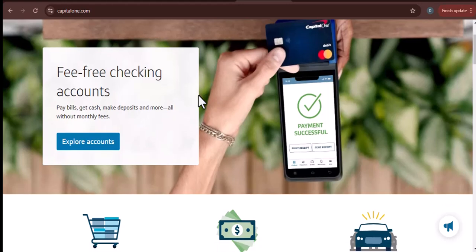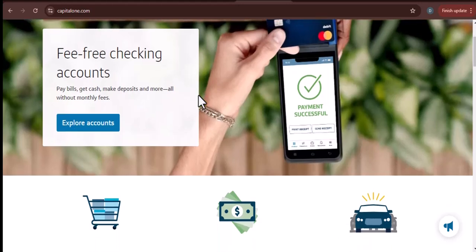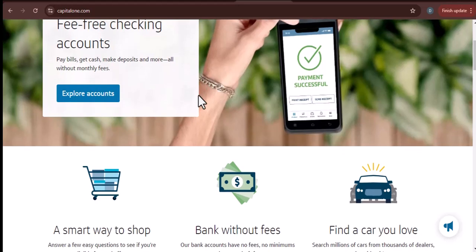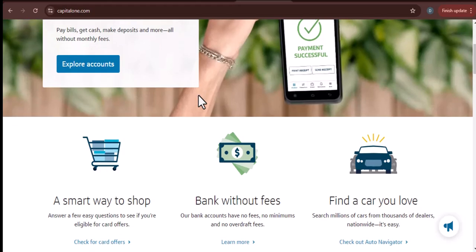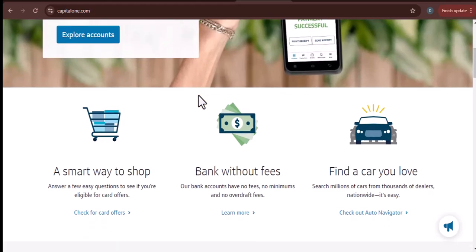I know that more and more people are using their phones to pay for things these days, so I thought it would be helpful to do a video on this topic. So can you pay with your phone using Capital One? The answer is yes, but there are a few things you need to know first.